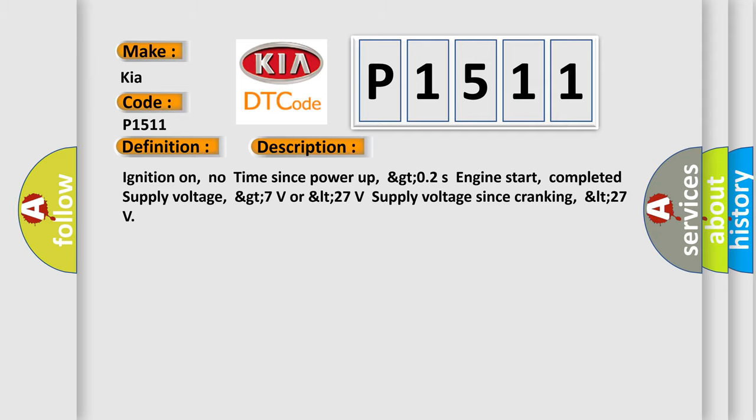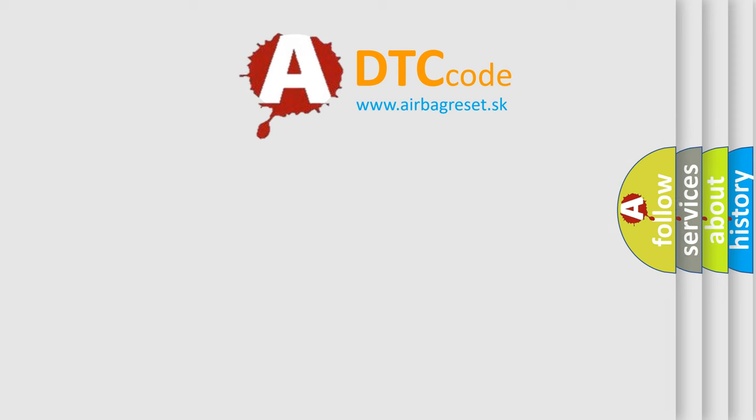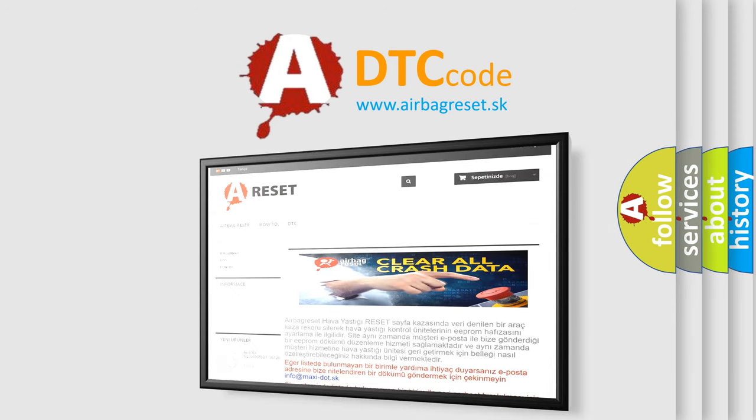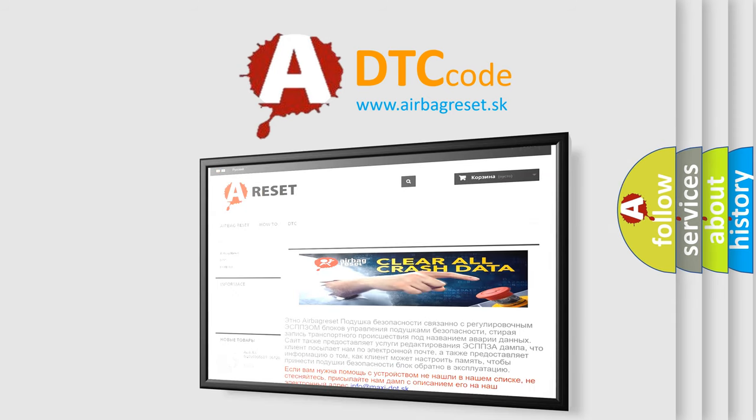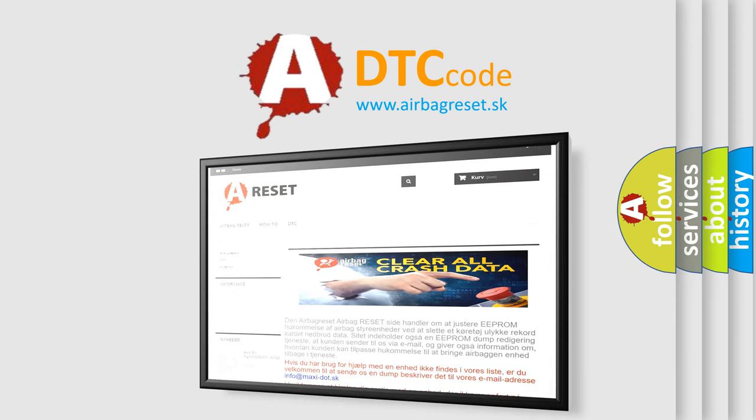The Airbag Reset website aims to provide information in 52 languages. Thank you for your attention and stay tuned for the next video.